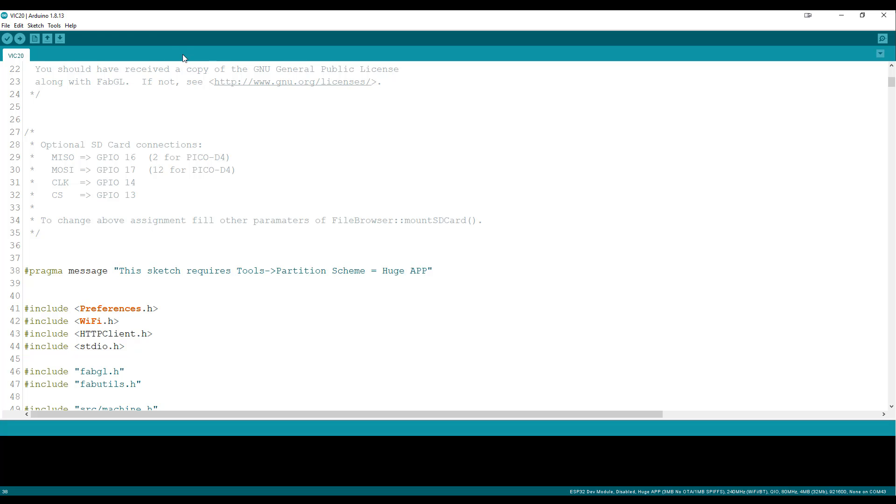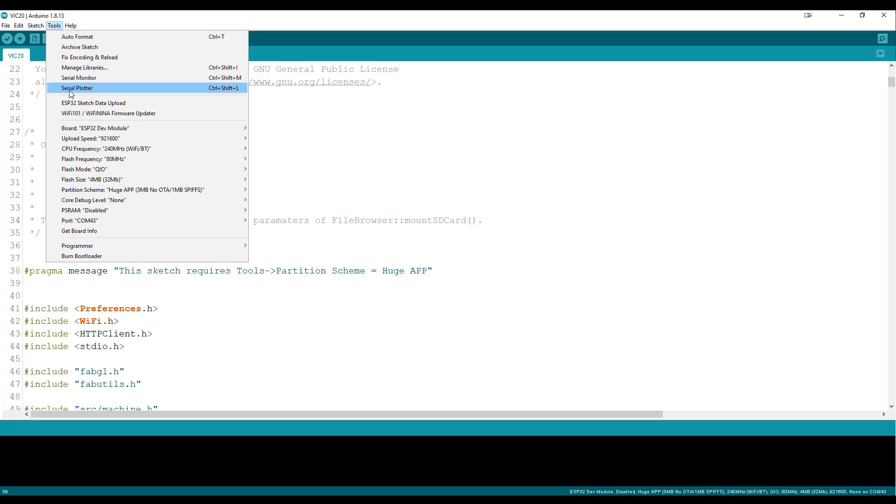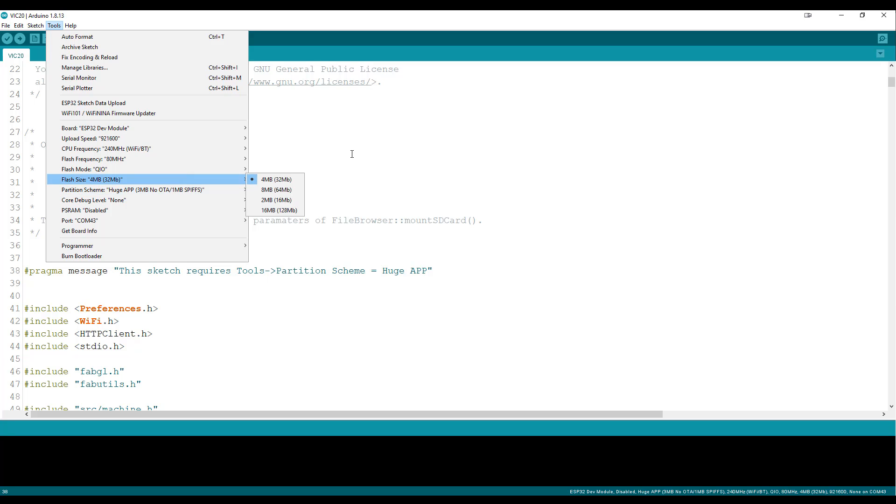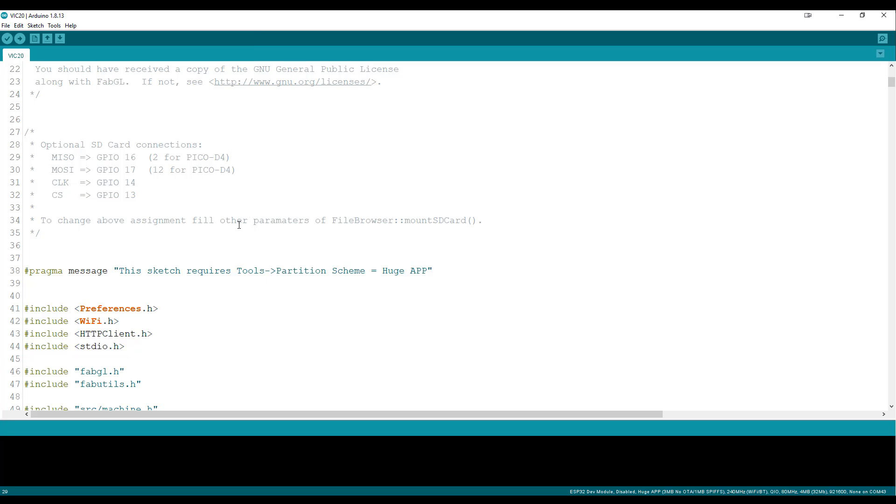So you're going to come up here to tools and partition scheme and make sure that it's set on huge app and it probably isn't by default. So you do that and you click upload and then you are actually good to go with what I showed you in the video.